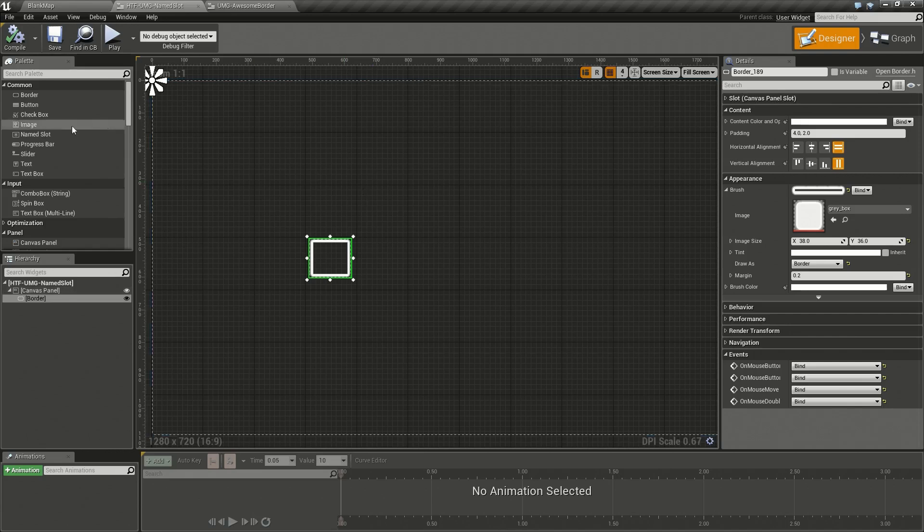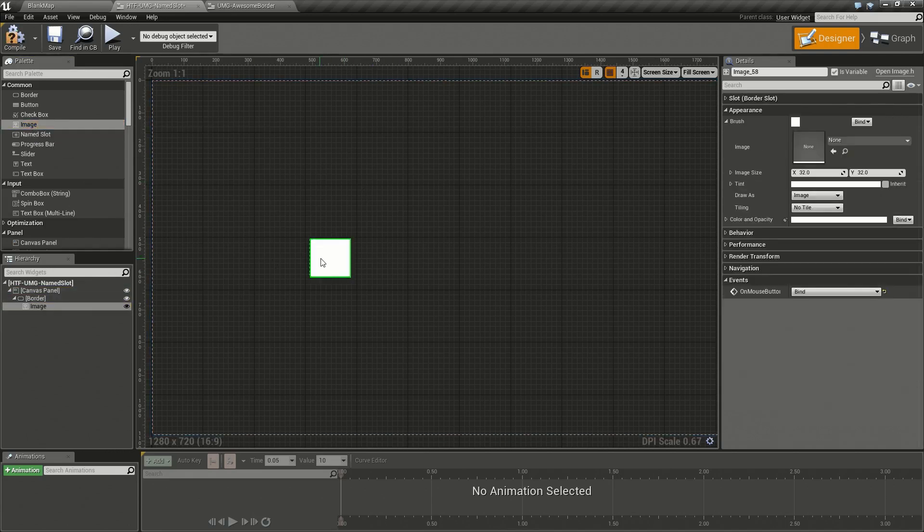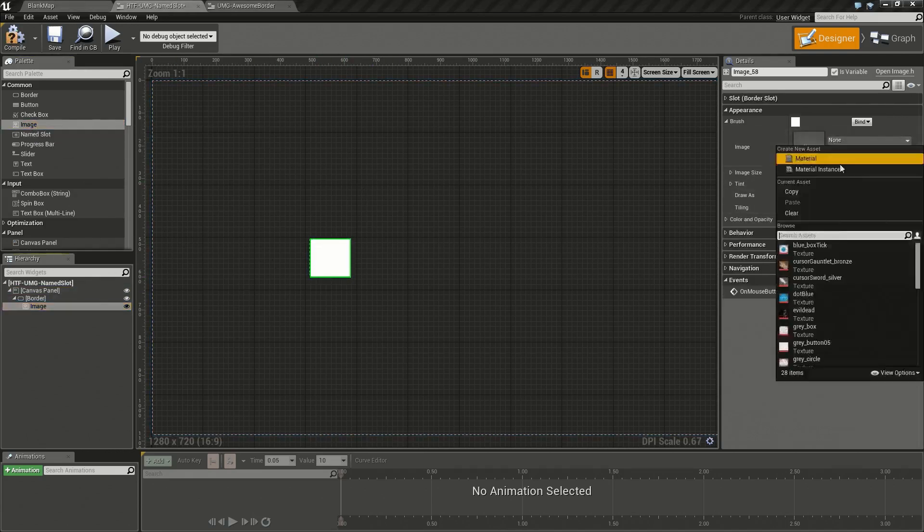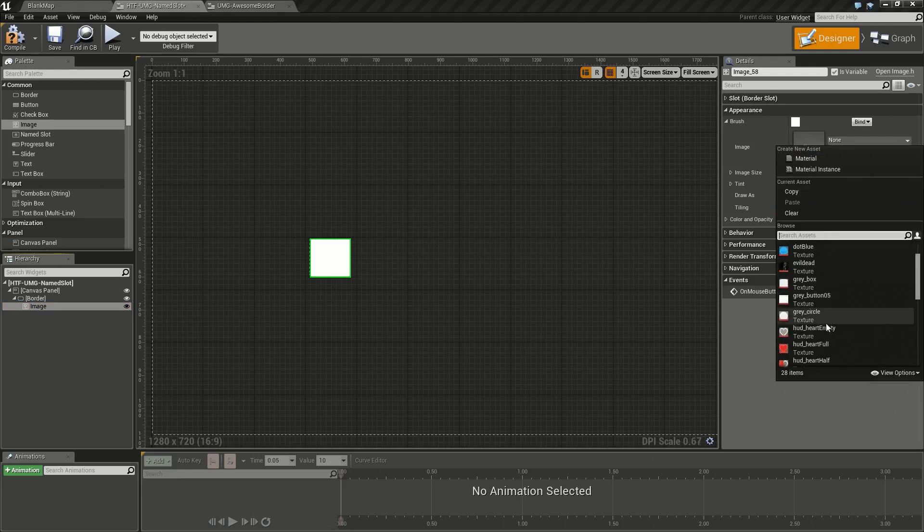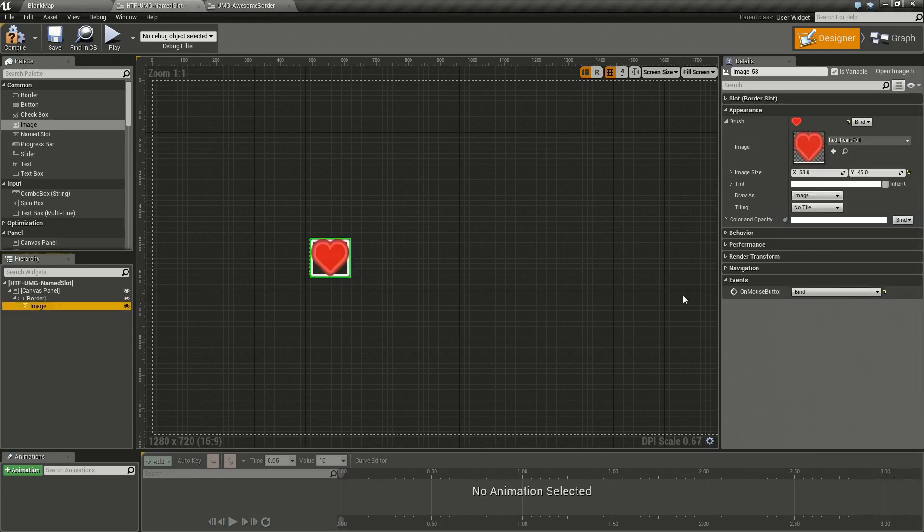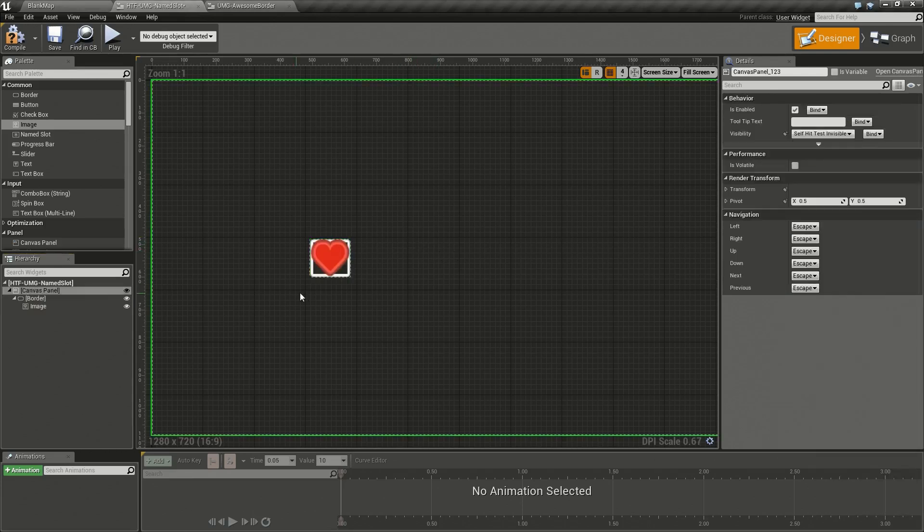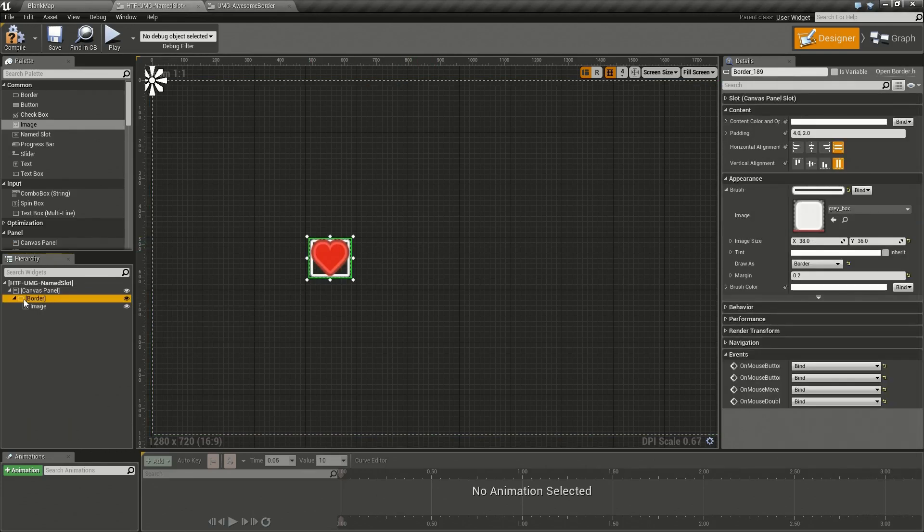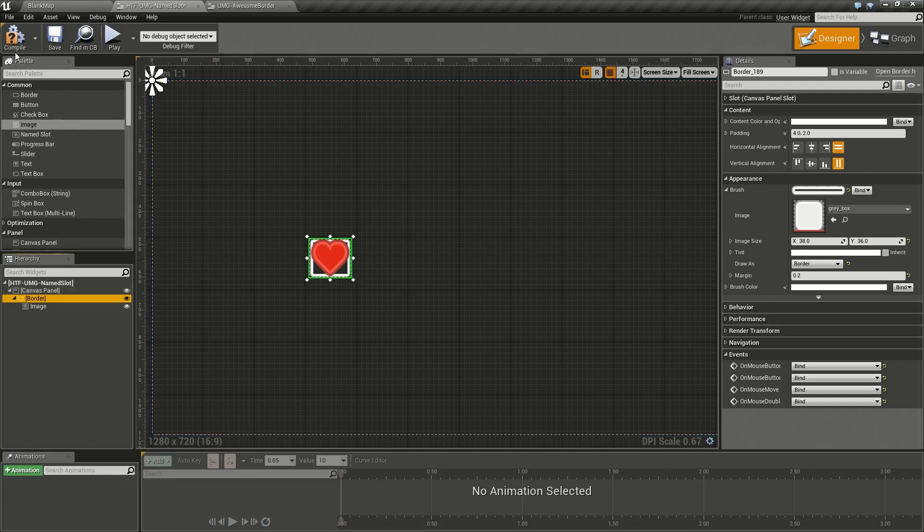Well let's drag an image on top of here and let's style this image to look like a heart. Okay this is nice and handy but we can't easily reuse this.